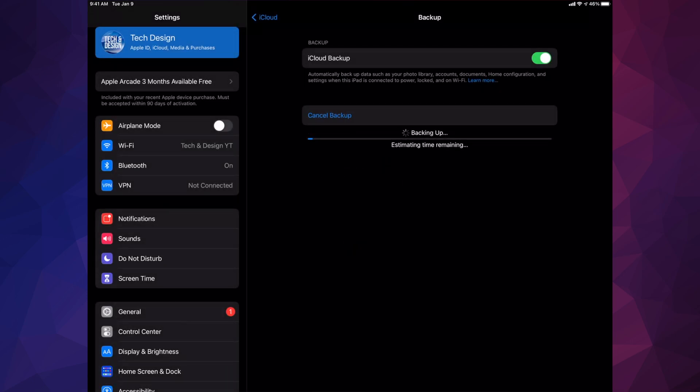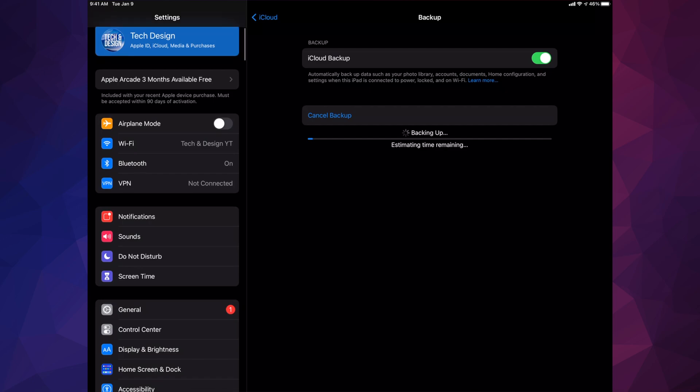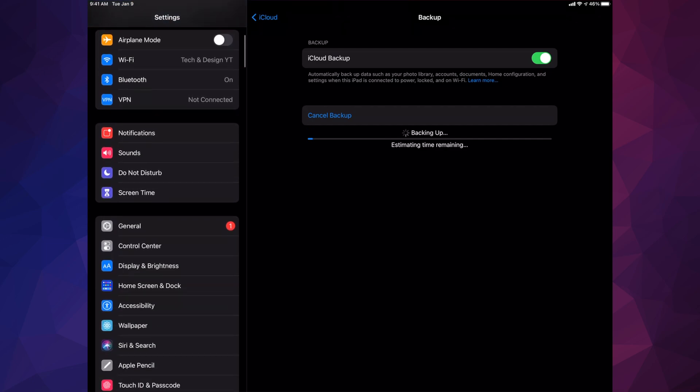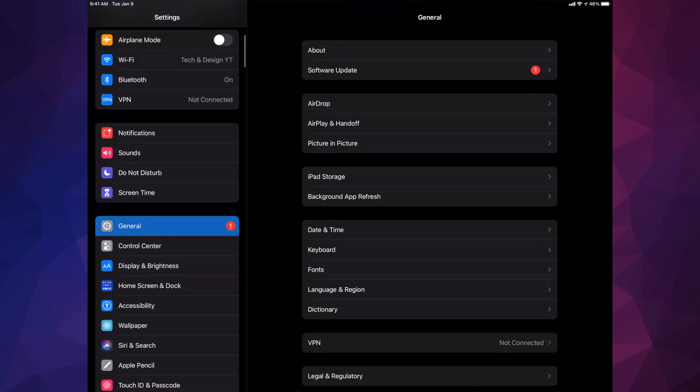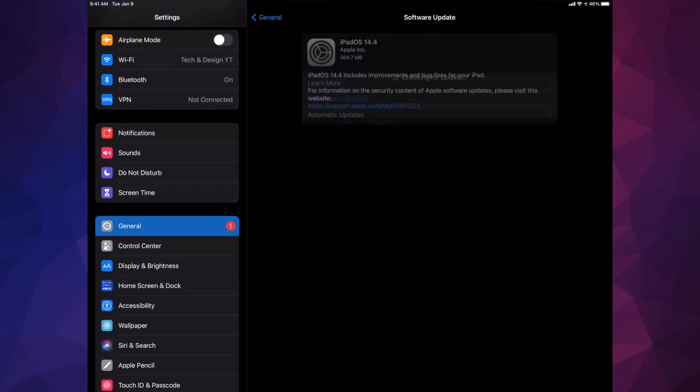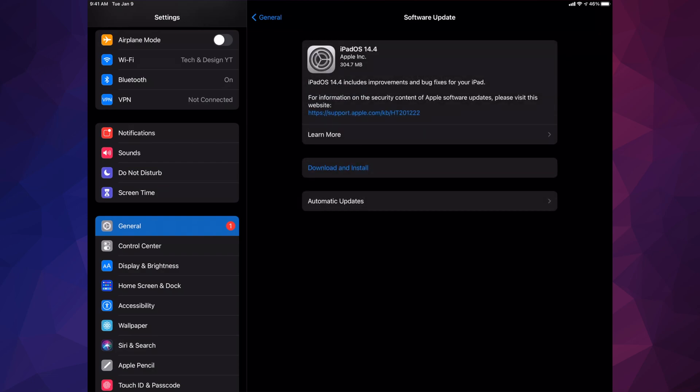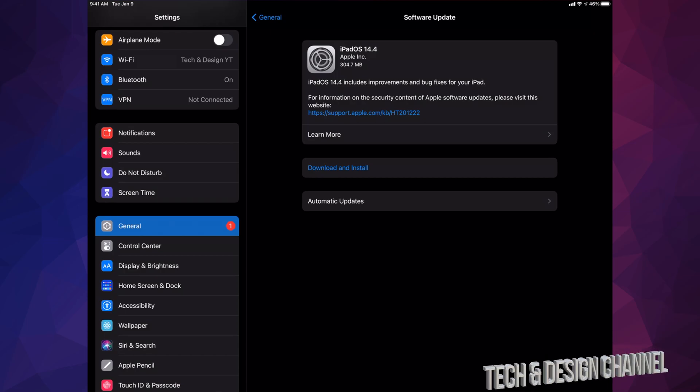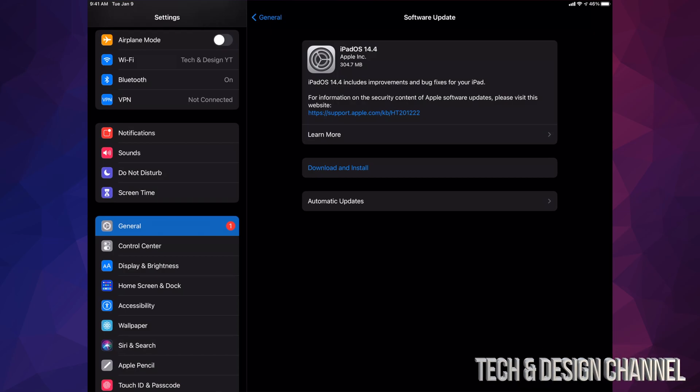Make sure that's done, and when that's done we can go back into General. Under General we're going to select our second option, Software Update, and then we're going to download and install. Some of you may only see Install at this point and not Download - that's okay. That just means the actual software already downloaded on your iPad, which can happen depending on your settings.